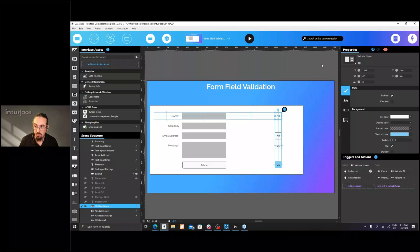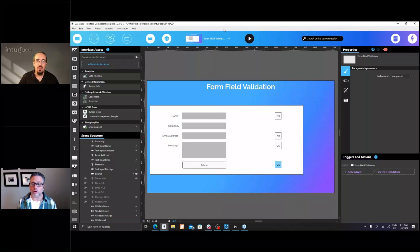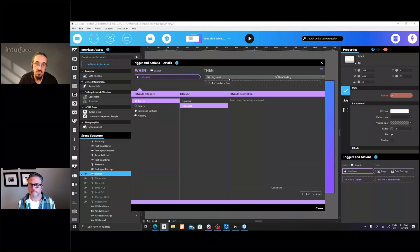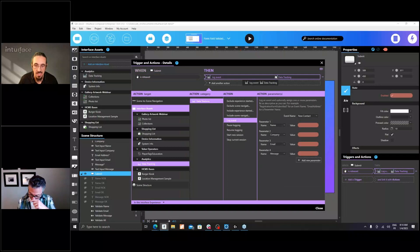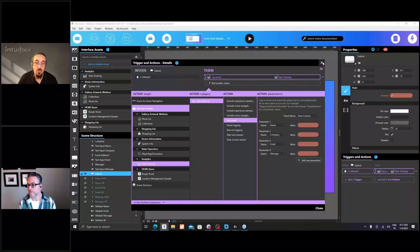The question from Ron is: where does the data end up? It's up to you — there are a lot of things you could do. In this particular case, I decided to use Interface Analytics. I'm logging an event on our data tracking Interface Asset, logging the name, company, email, and message as four parameters. All the data goes to our Analytics Hub. I can download an Excel file with all the data I've been logging. Alternatively, if you want to send it to your own CRM through a web service or REST API, you could do that with the API Explorer. Or save it to a local Excel file. It's totally up to you.